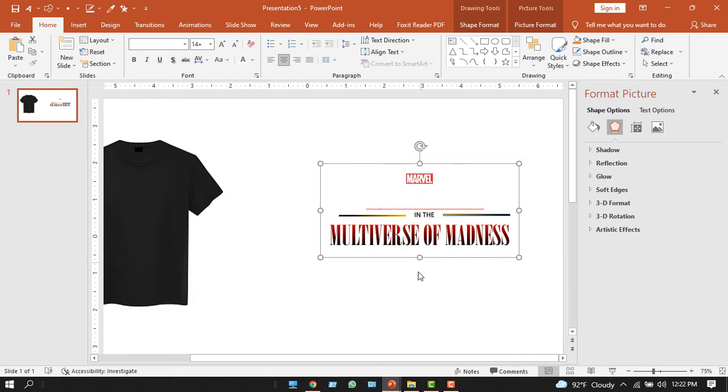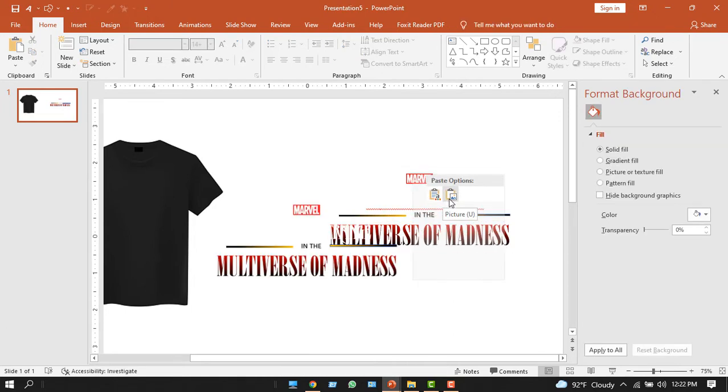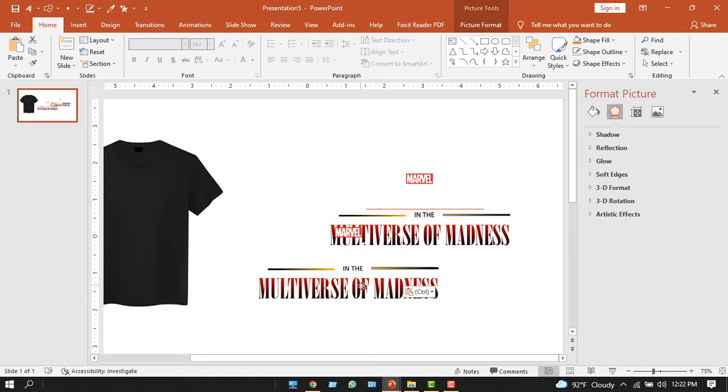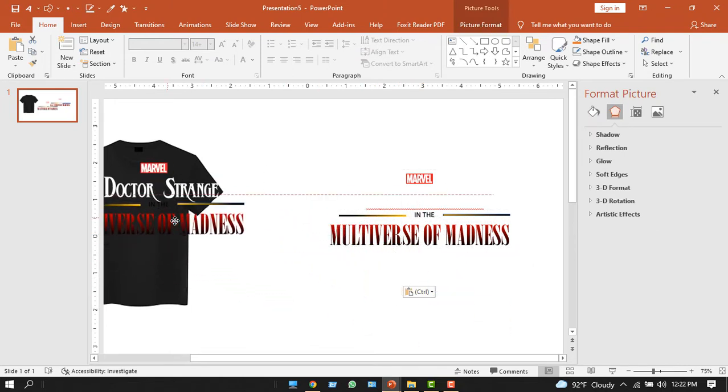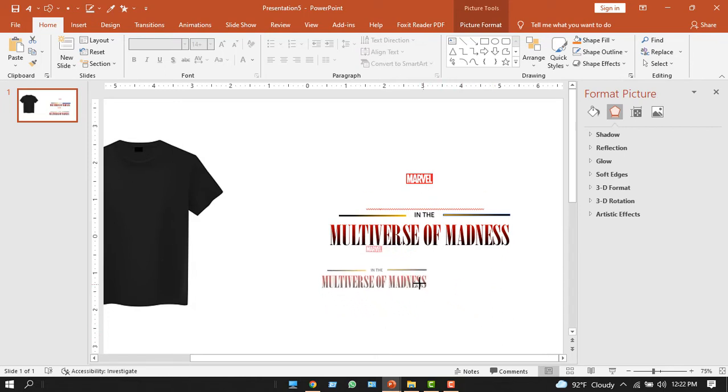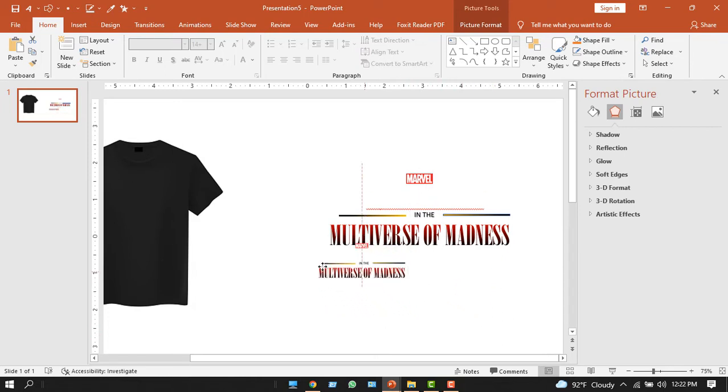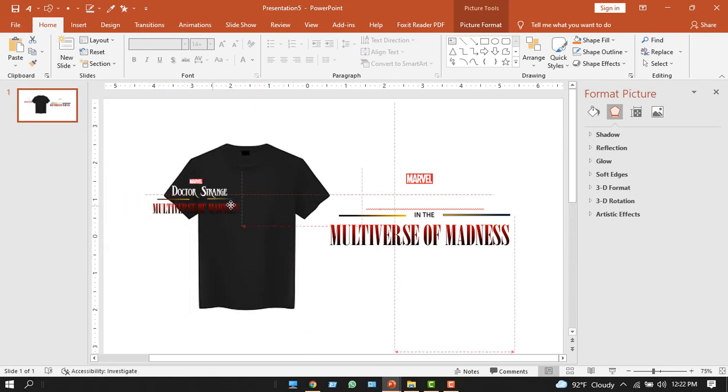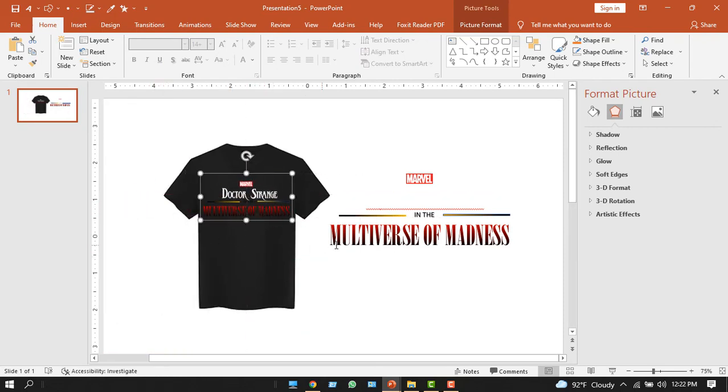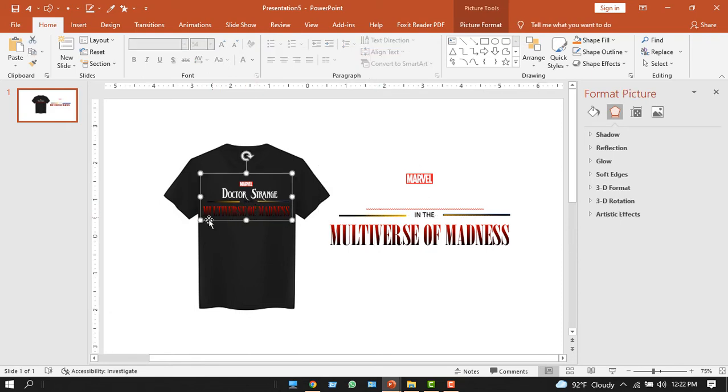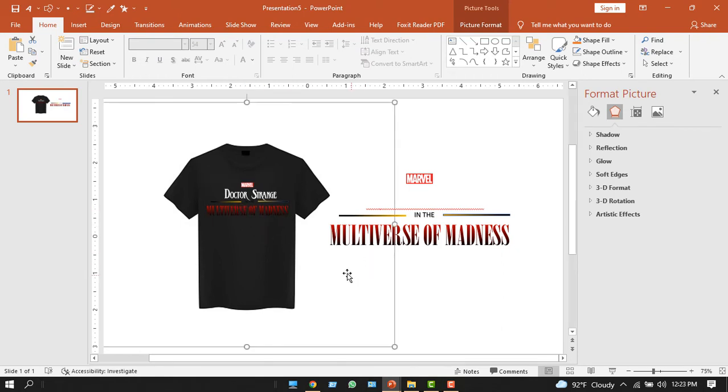Below it, press right click again, and here from the paste option, select the picture option. Now it's a picture. Look, it's a picture and you can scale it. So I'm scaling it down. And now place it on the side. Look, we have designed the t-shirt. It's like this. Maybe I could have brightened these colors.